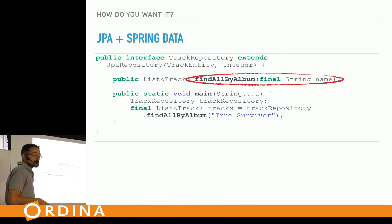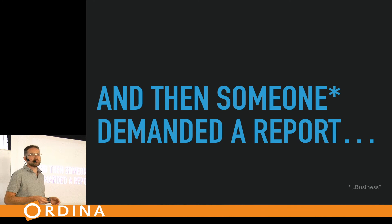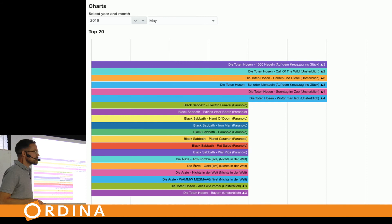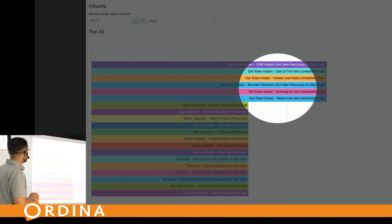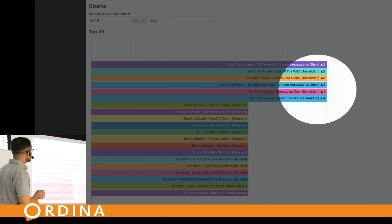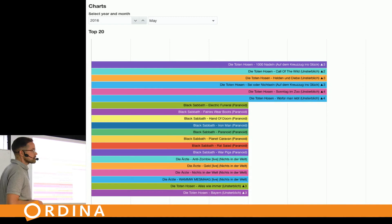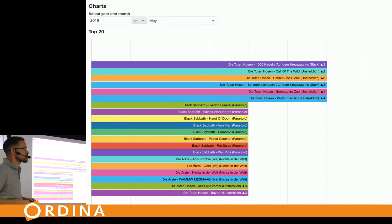Someone — usually business — demands a report or another feature, like a chart. I have an input to select a year and month, and the report should return the top 20 of what I've listened to in May 2016, with arrows showing change compared to the previous month — much like the old MTV charts.